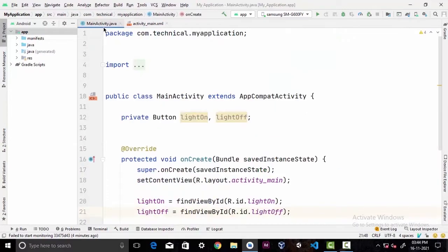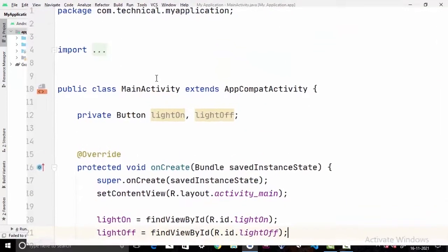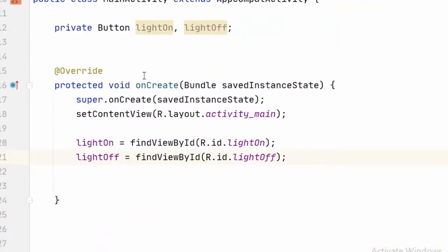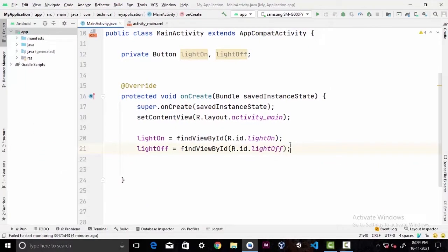And in our MainActivity.java I have initialized two buttons here and assigned them to the following IDs.